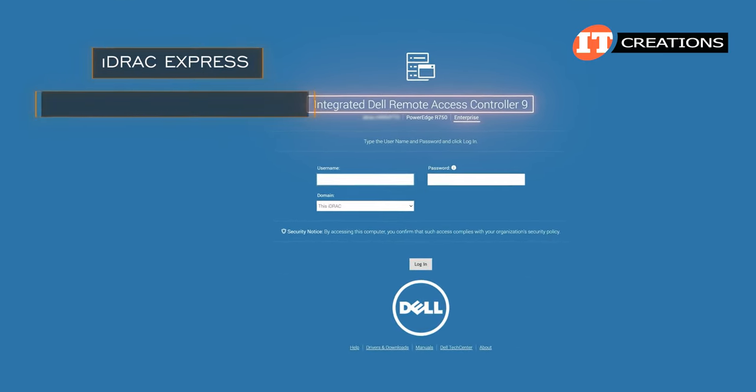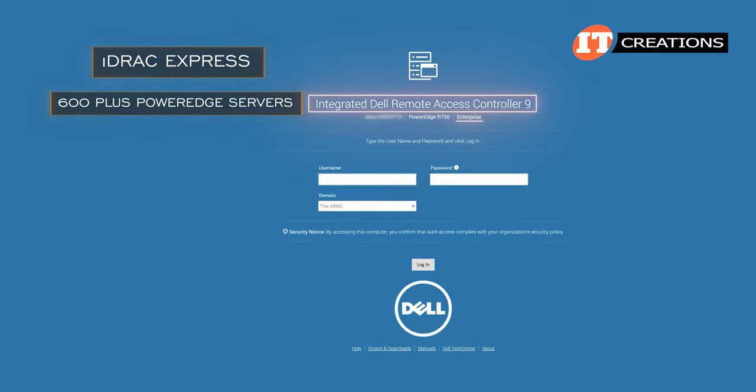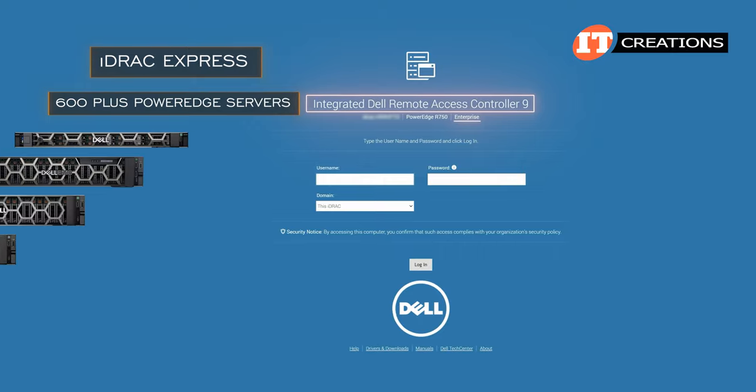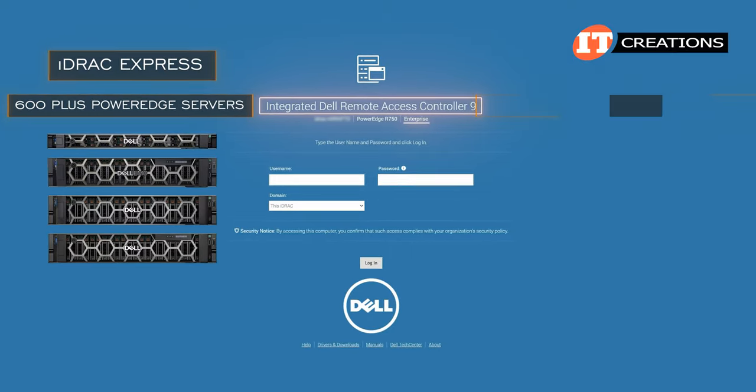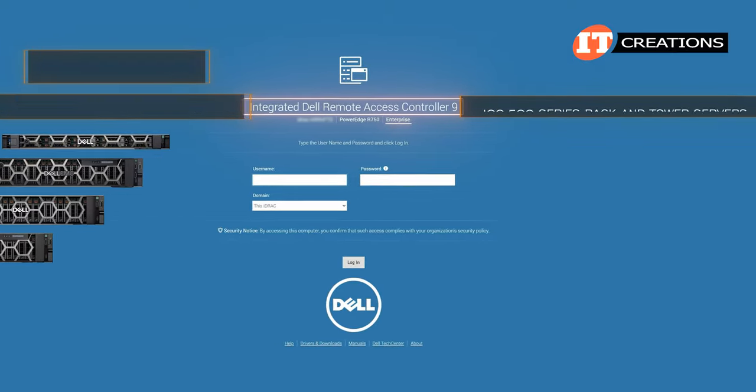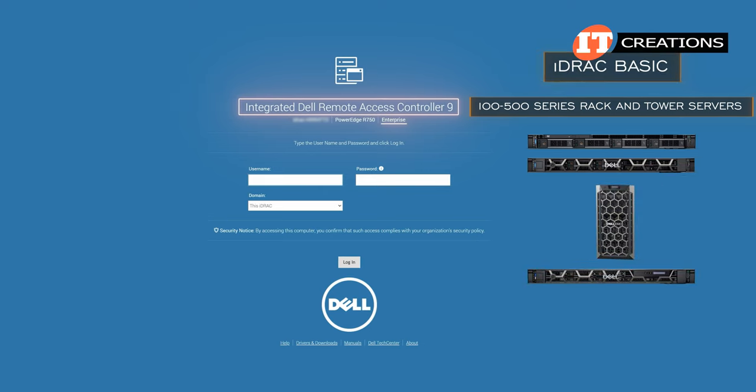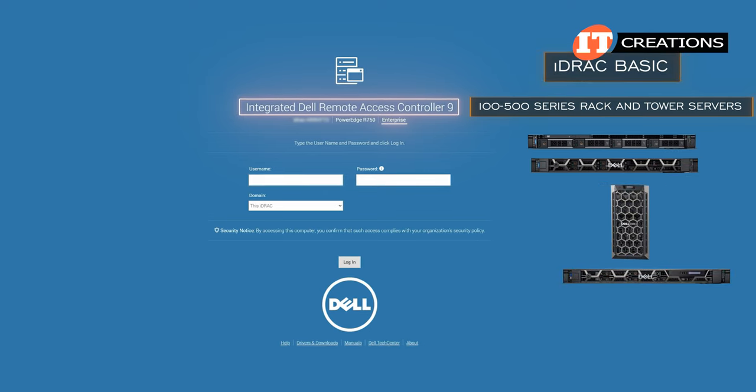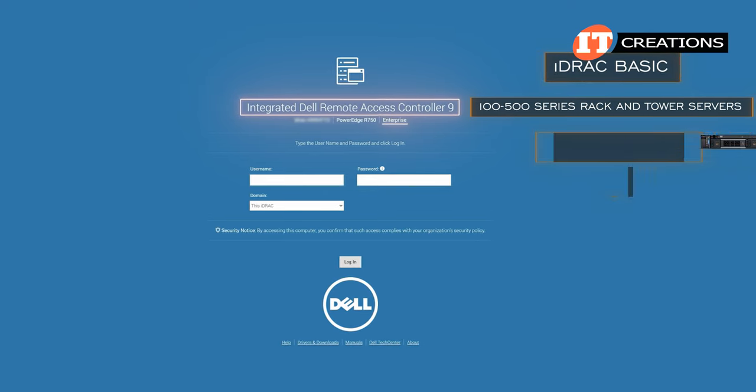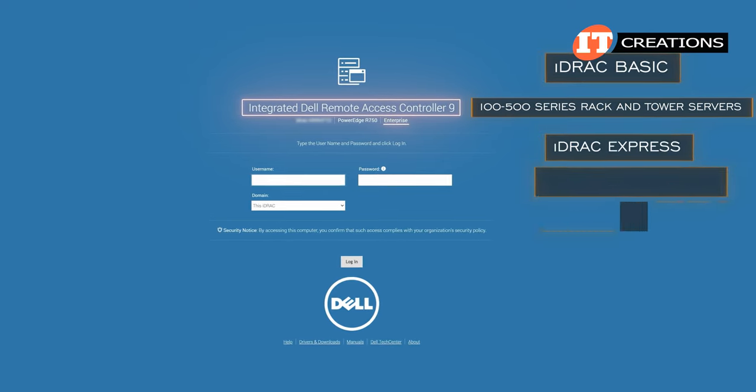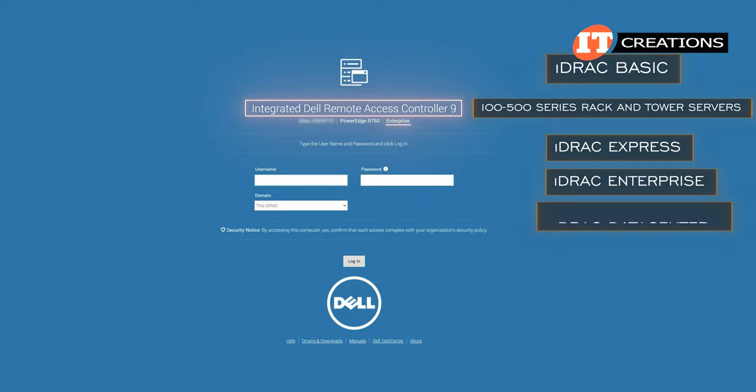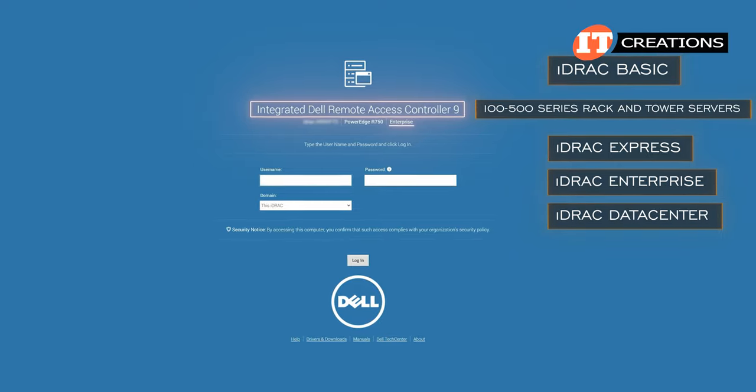Express is available on all 600-plus PowerEdge servers starting from the PowerEdge R660. 100-500 series rack and tower servers have the basic license embedded with the option to upgrade to Express, Enterprise, or Data Center.